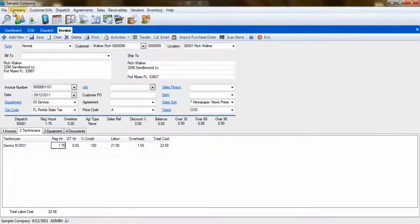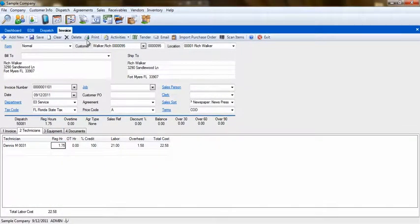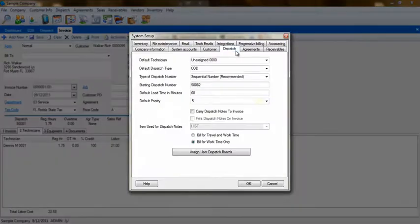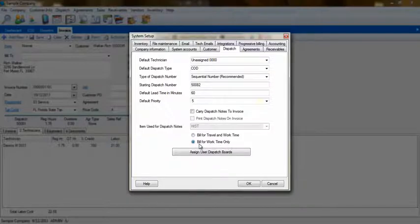That selection is made from the Company System Setup screen. Go to the Dispatch tab to make that selection. For my example, I will use only time on site, or working time.